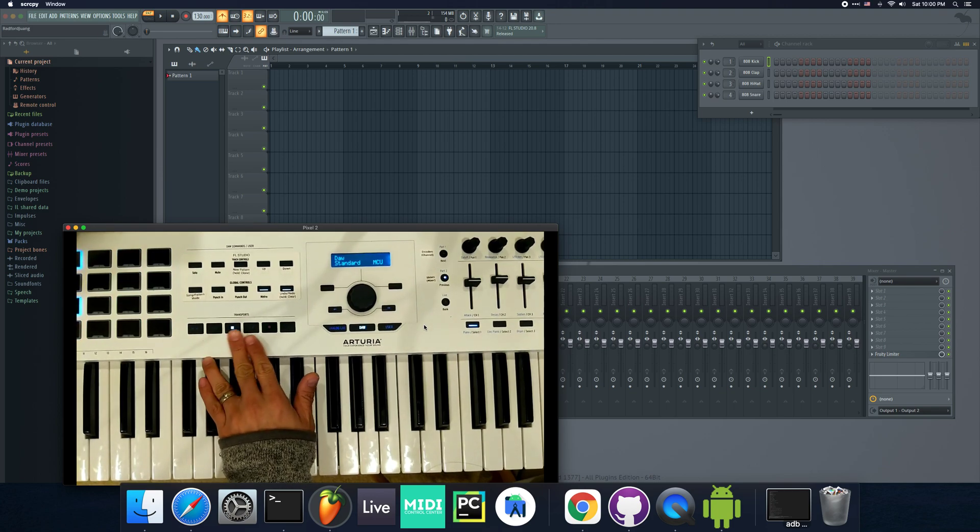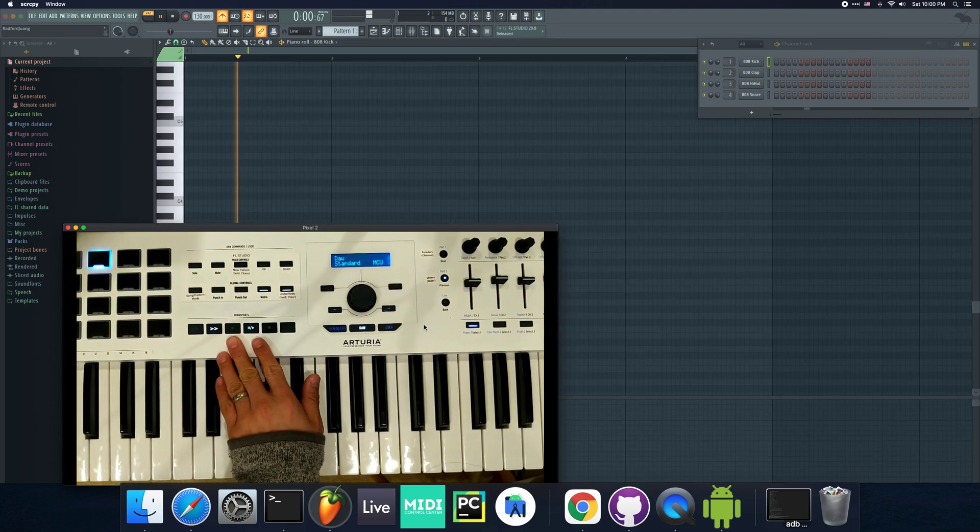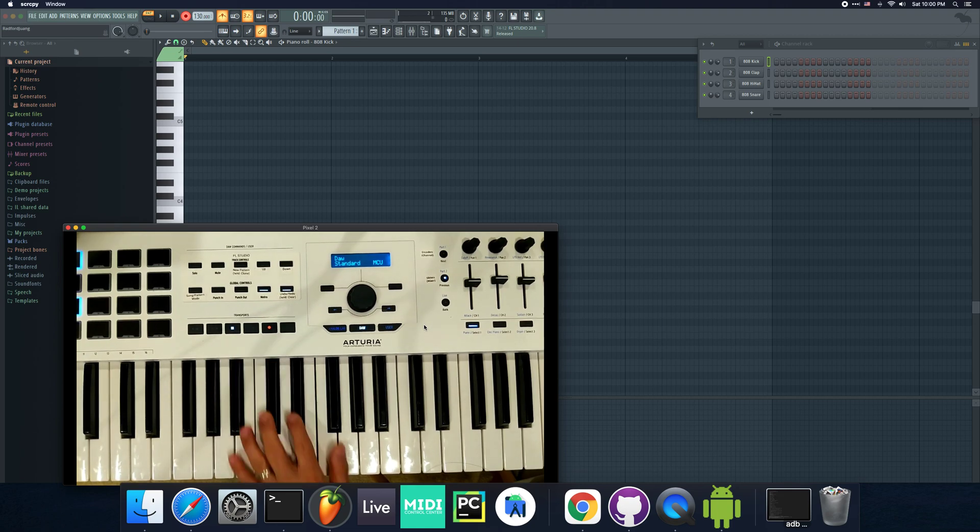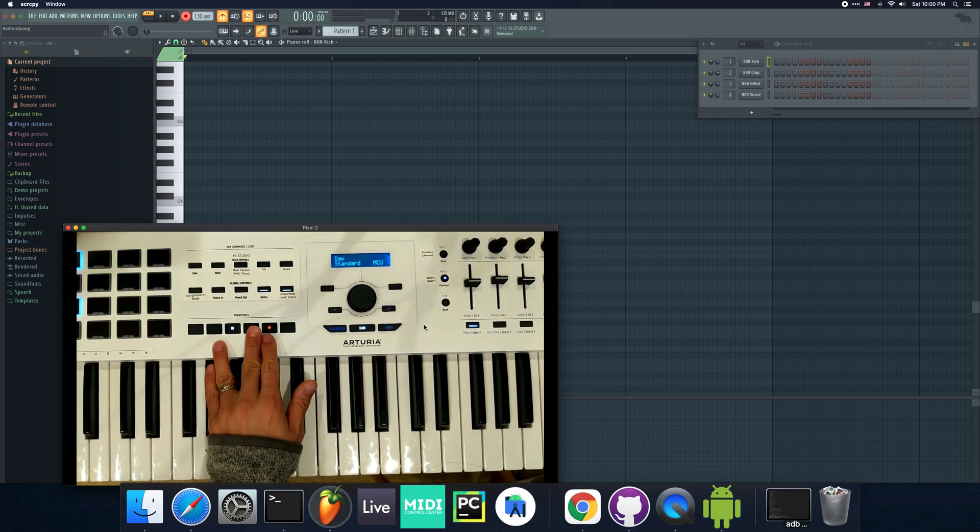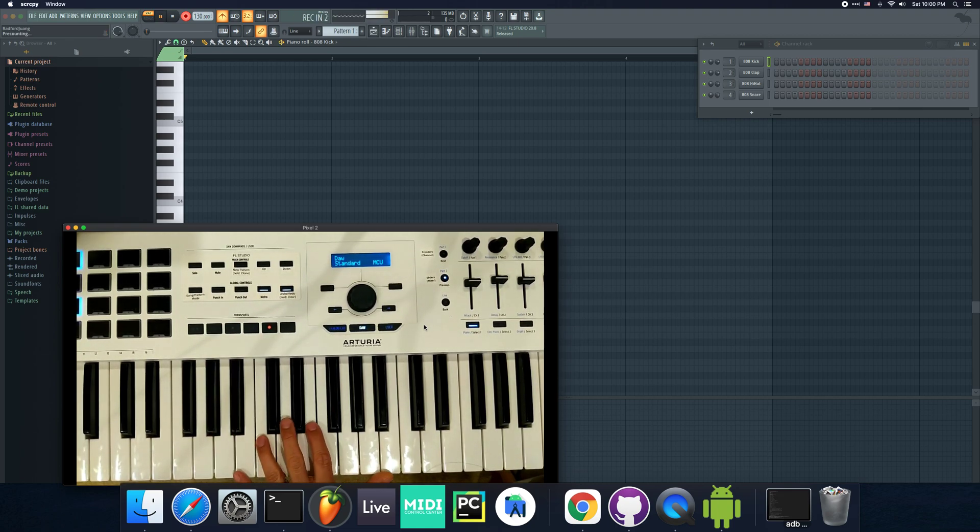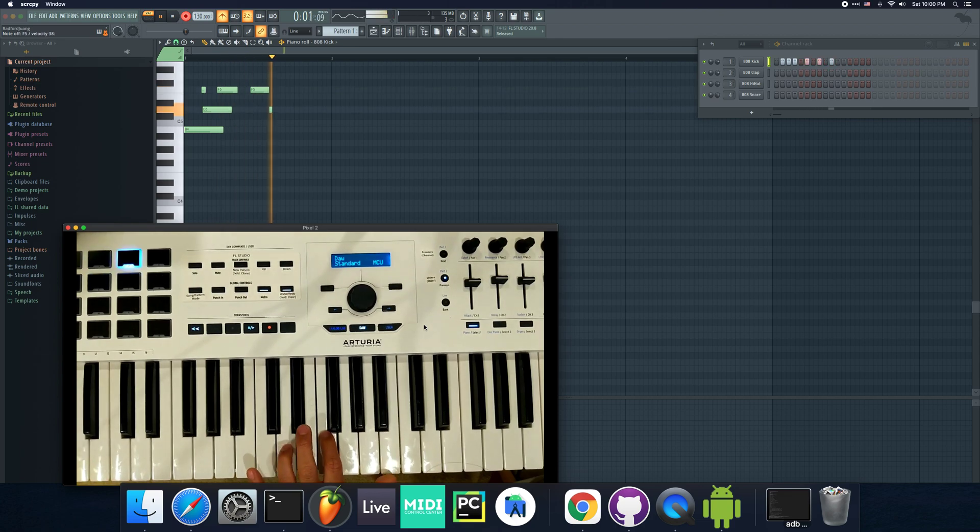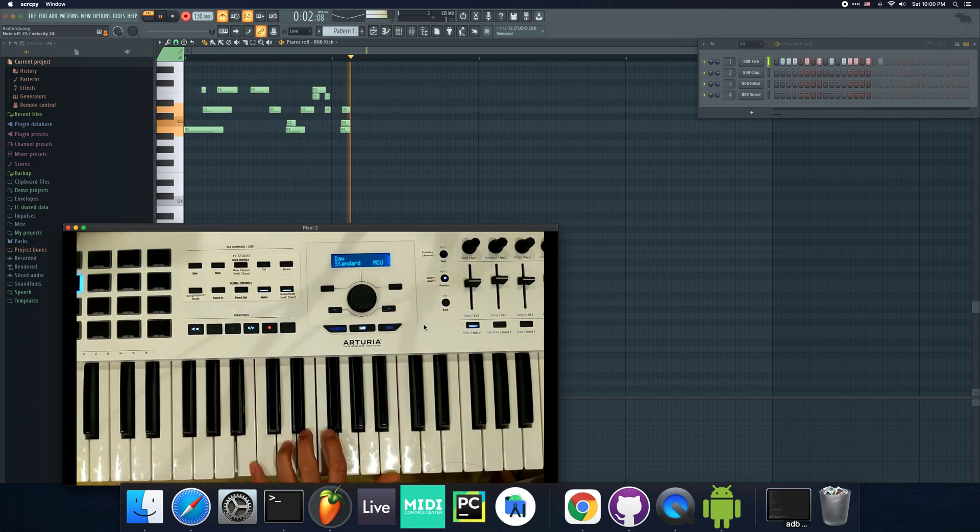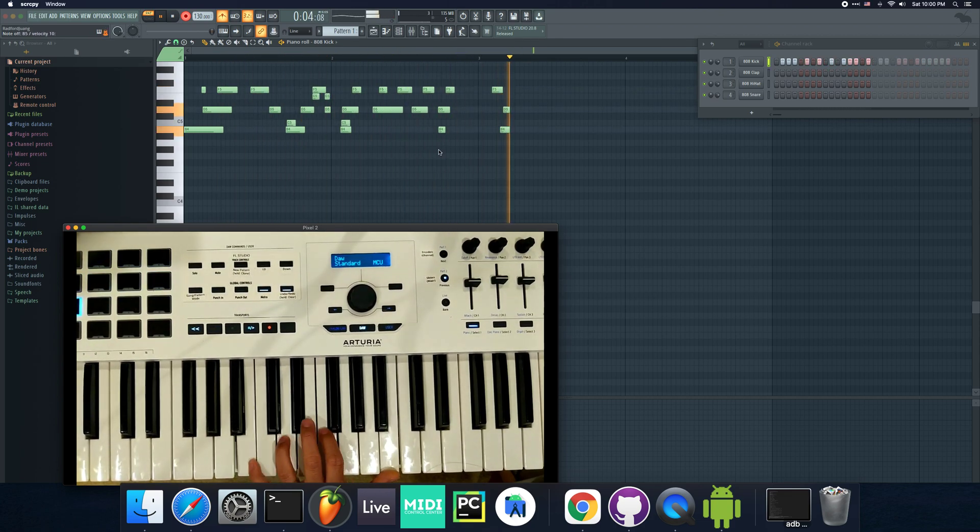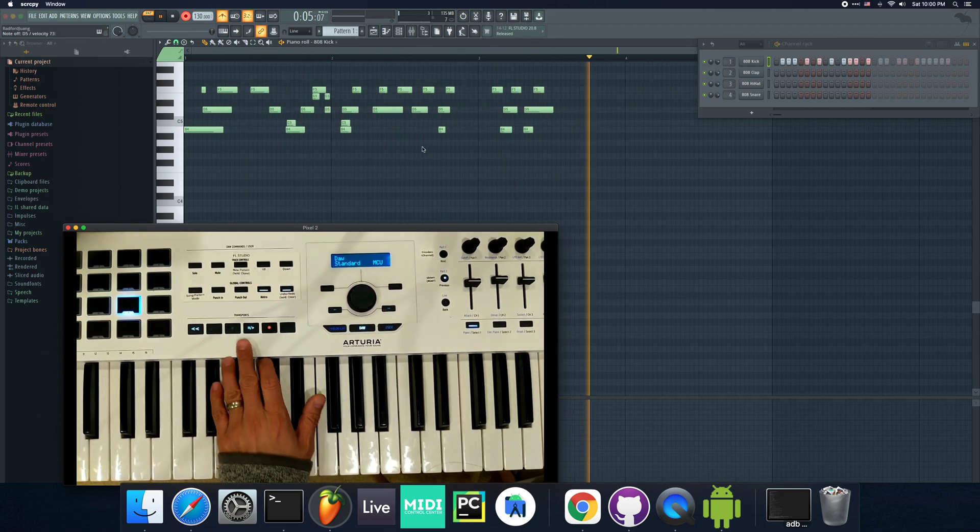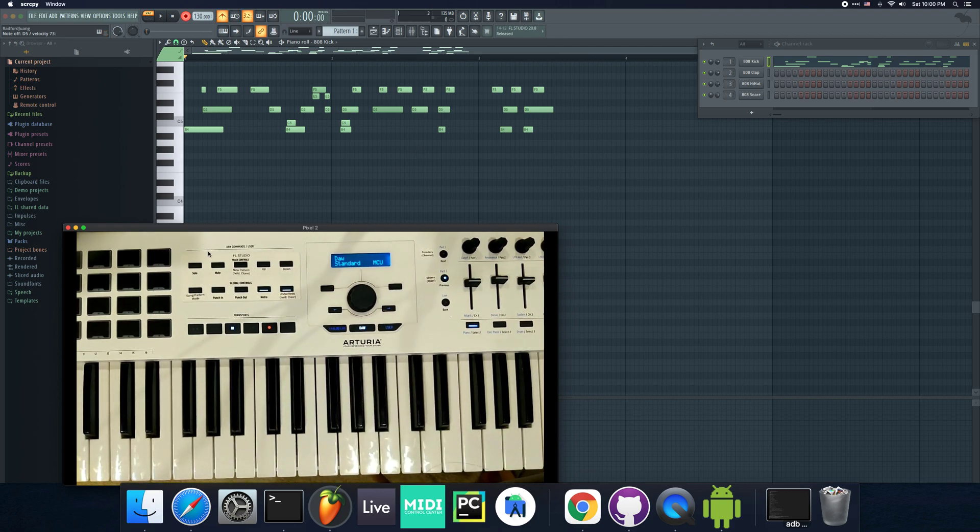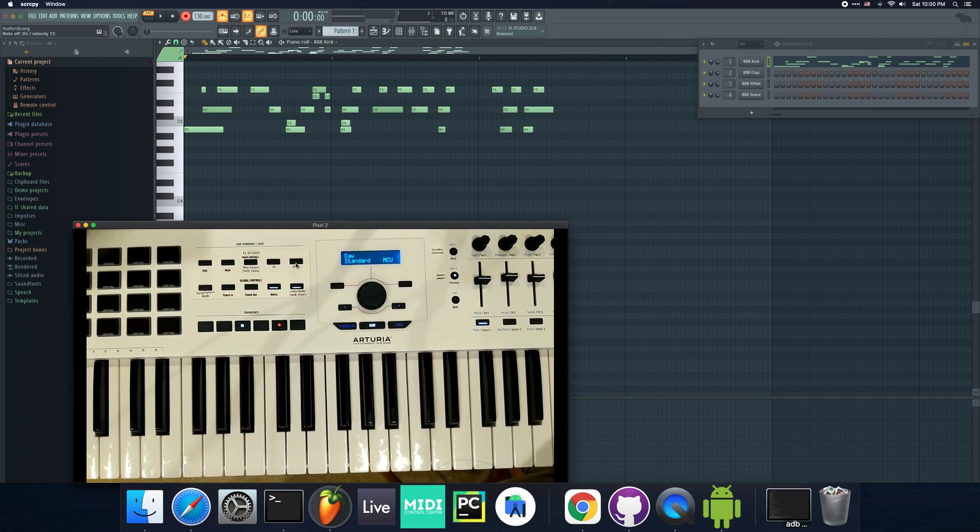This will actually do stuff. This is playing. This is recording. That arms it. Now it's recording. You can see I'm playing stuff, and it's recording as well.